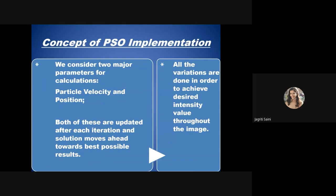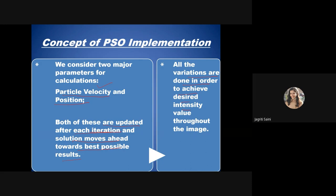To implement PSO, we update particle velocity and particle position after each iteration to move toward the best possible result. Particle position represents the current information or location, while particle velocity decides the movement to the next level. Velocity can be higher or lower depending on how big a step the particle takes to the next position, and all variations are done to achieve the desired fitness value.